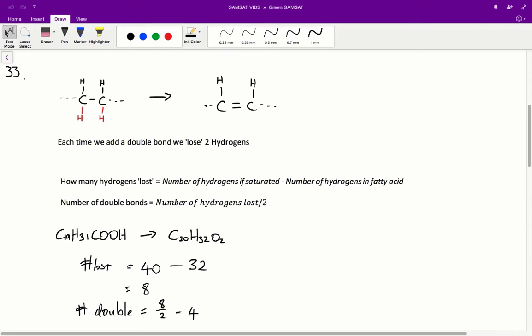The number of double bonds in arachidonic acid is therefore 4, so D is the correct answer.